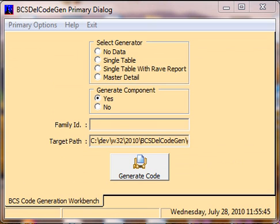My name is Arch Brooks, and I would like to take this opportunity to thank you once again for viewing the Brooks Computing Systems Delphi code generation tutorial. Have a great day.